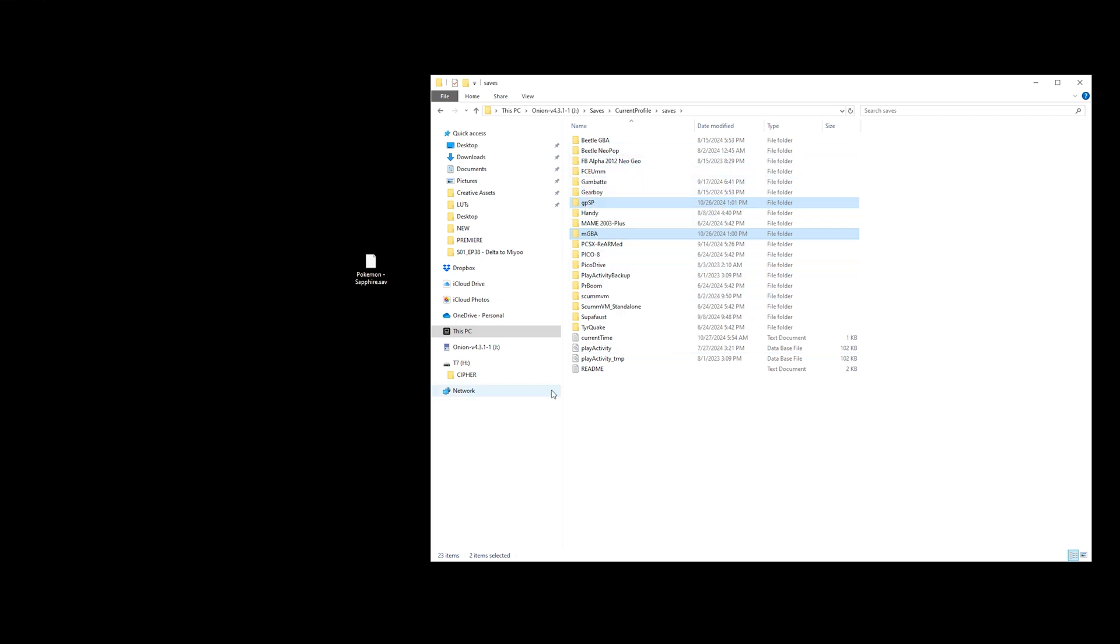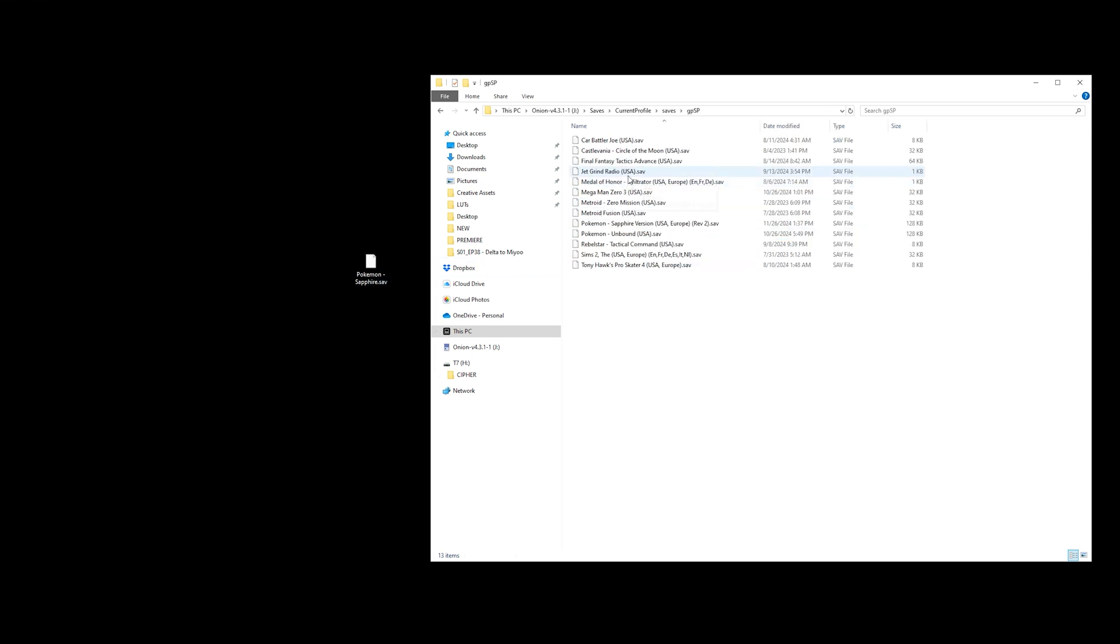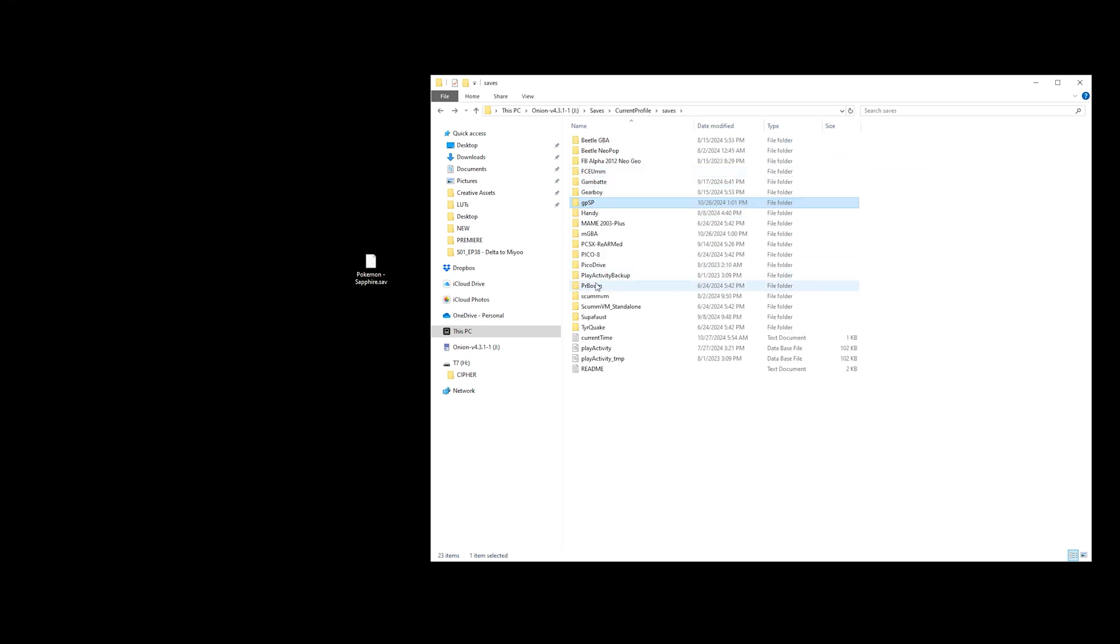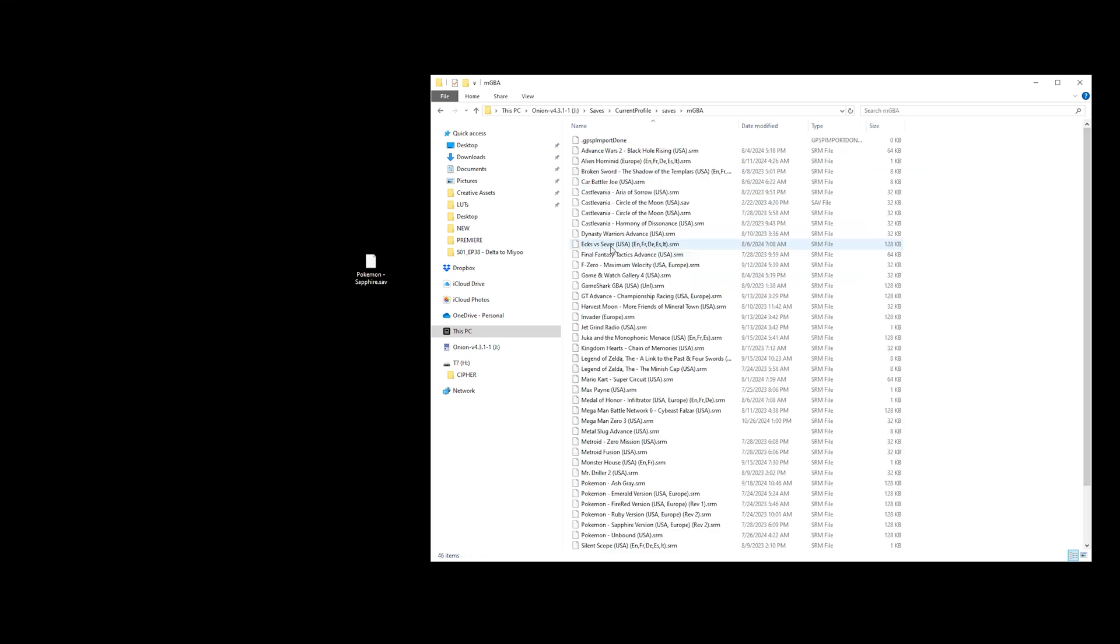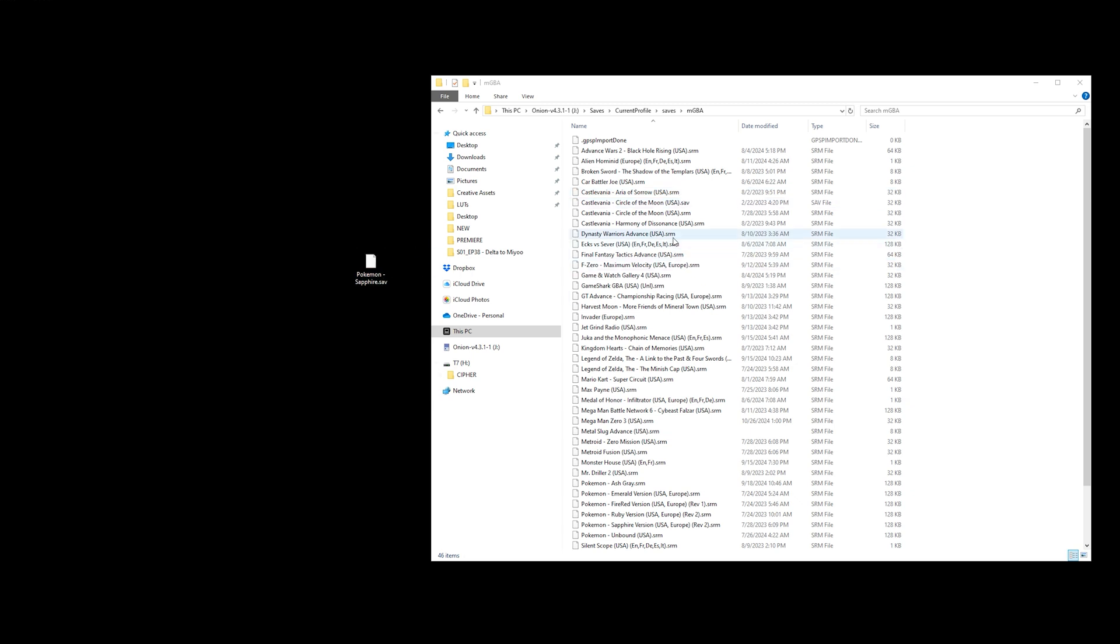Now the next step is, since this is a .sav file, we're going to be using the GPSP folder as it uses the .sav format. However, if you want to transfer this for whatever reason to .srm, I have done a video in the past to show you how to convert that. The link is in the description, but for now let's stick with the GPSP core.